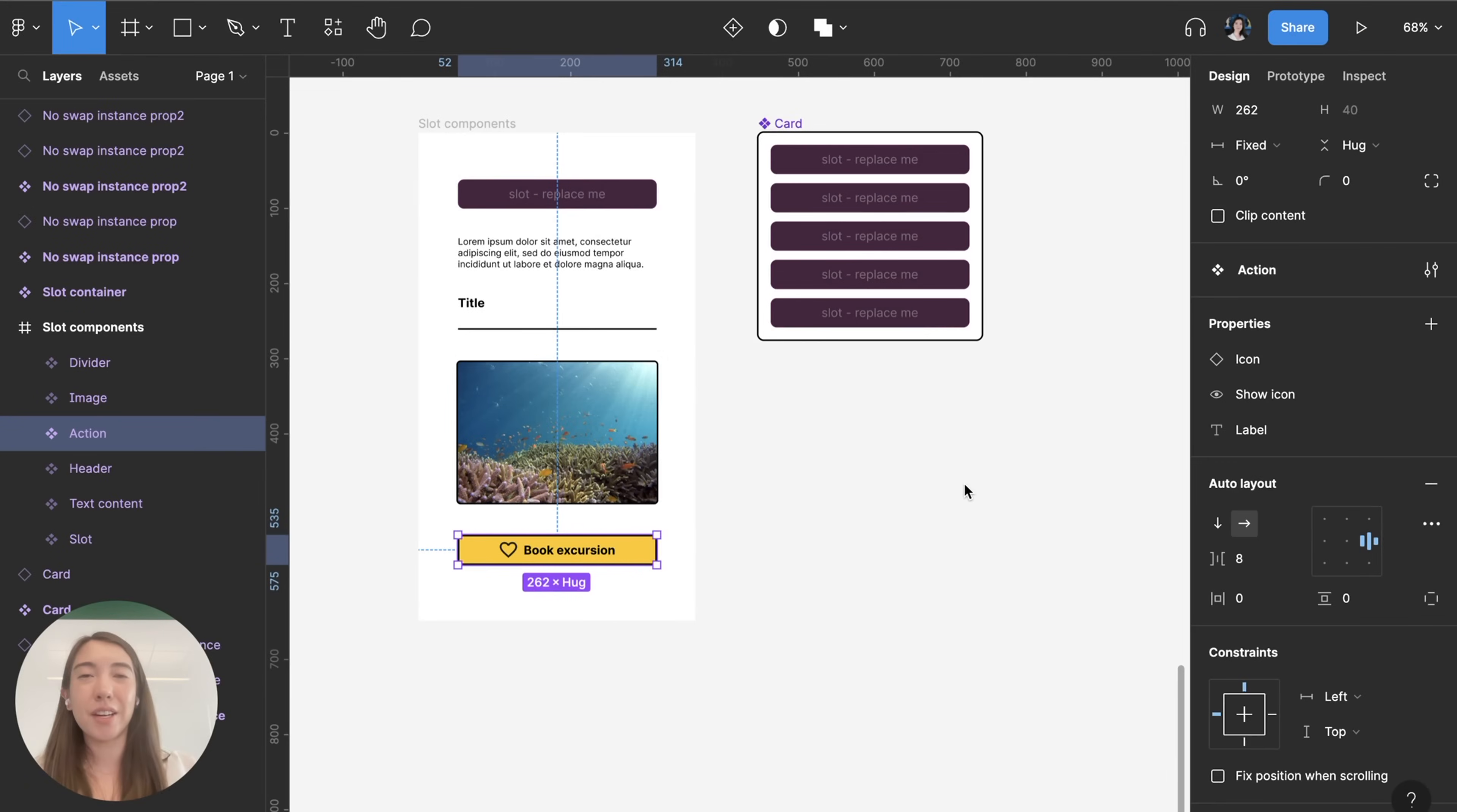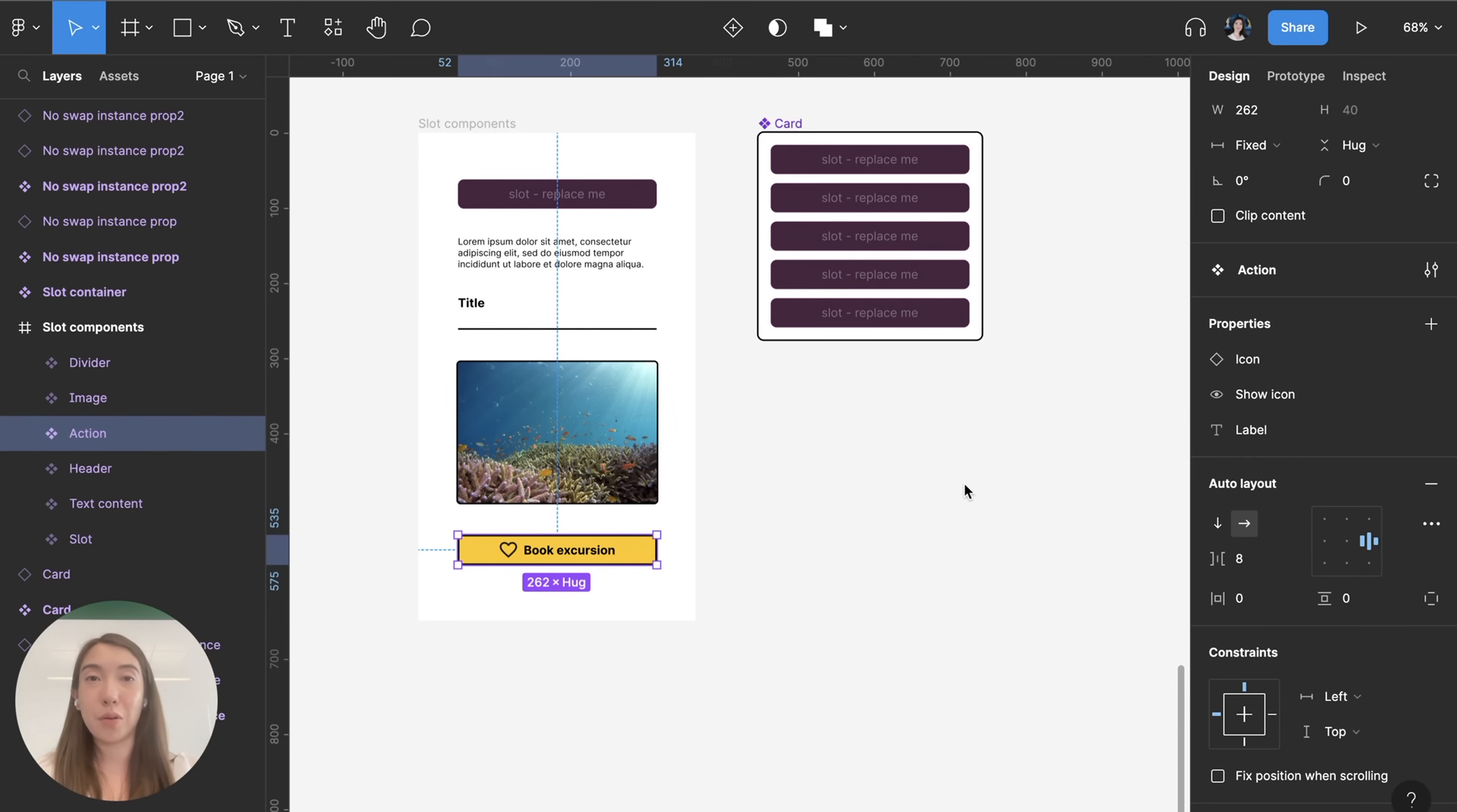Hey guys, this is Anna with another Figma tip. Today I want to talk about how you can use component properties to build pseudo slot components.